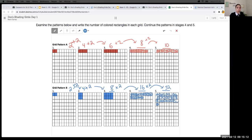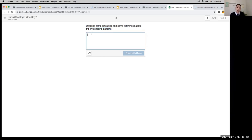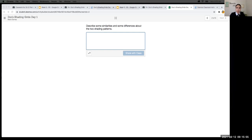Keep these patterns in mind. I'm going to open up Slide 2. On Slide 2, describe some similarities and differences between the two grids — what looks the same and what's different about the shading patterns. There is no right or wrong answer; just observe what you see between the two patterns. Give me a couple of sentences covering similarities and differences.